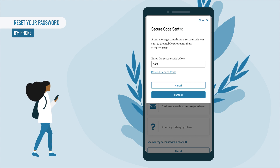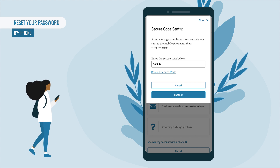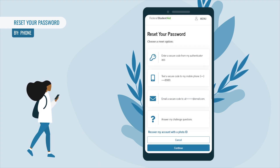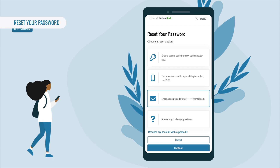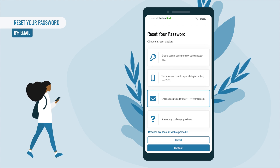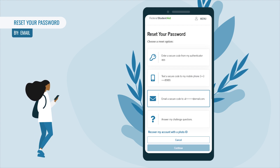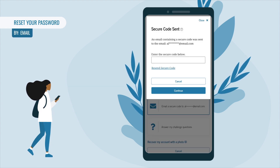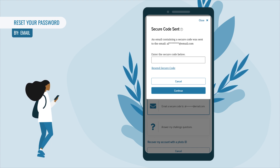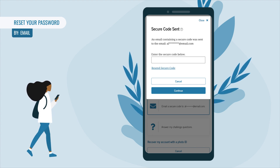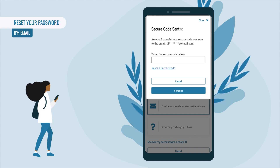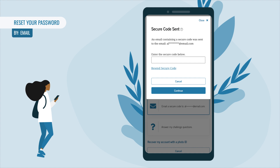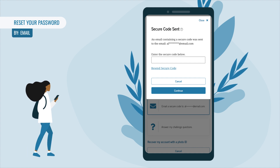If you'd rather have a secure code emailed to you, select 'Email a Secure Code' and then select Continue. The 'Secure Code Sent' pop-up will appear — check your email, including your spam folder. If you didn't receive the code, select 'Resend Secure Code.' Once you receive the secure code in your email, enter it in the text box and select Continue.